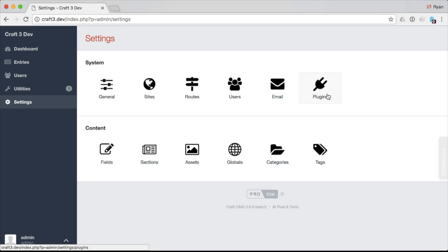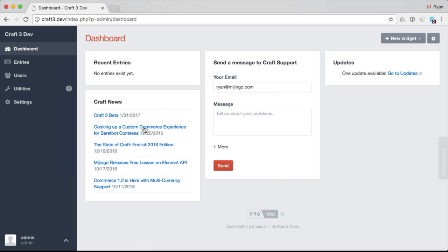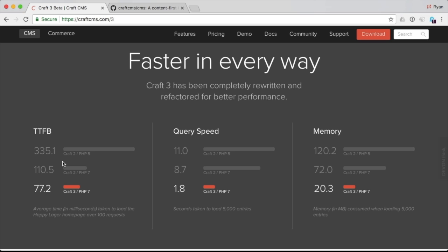Going back to settings, most of the stuff is familiar — there's fields, sections, assets, globals. So all in all, the Craft 3 dashboard and control panel look pretty much the same. One feature being touted by Pixel and Tonic is speed. On their landing page, they have a section called 'faster in every way,' saying Craft 3 has been completely rewritten and refactored for better performance. They show a TTFB — time to first byte — of 77.2 milliseconds for Craft 3 with PHP 7, which is required for Craft 3. Query speed is faster as well, and memory usage is significantly less according to their tests.